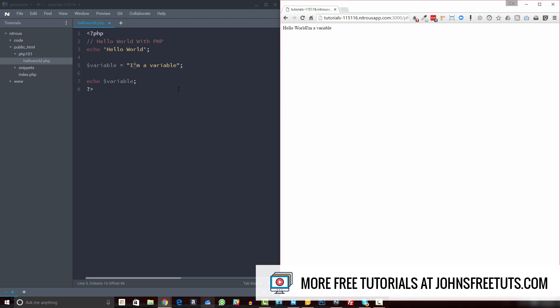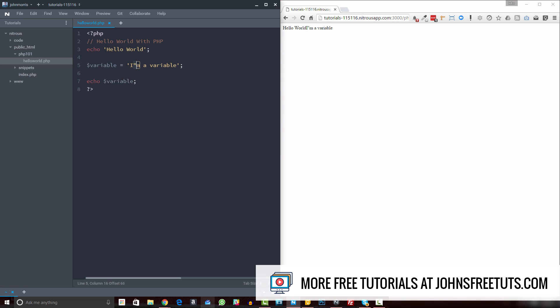You can also do the reverse: use single quotes on the outside and double quotes on the inside. If we refresh, that works as well. There are a number of ways to get what you're after. A good rule of thumb: if you're outputting plain text — no HTML — use double quotes on the outside, because there's a good chance when writing a paragraph you'll use an apostrophe somewhere, and you don't want to have to escape all those.